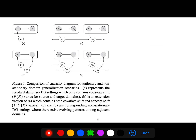The paper presents a comparison of causality diagrams for stationary and non-stationary settings. Diagram A represents standard stationary domain generalization containing only covariate shift. Diagram B is an extension containing both covariate shift and concept shift, where the probability of y given x also varies. Diagrams C and D correspond to non-stationary settings where the domain changes as a continuous stream over time.